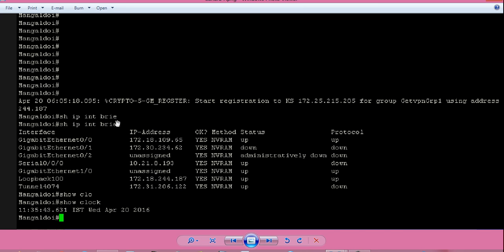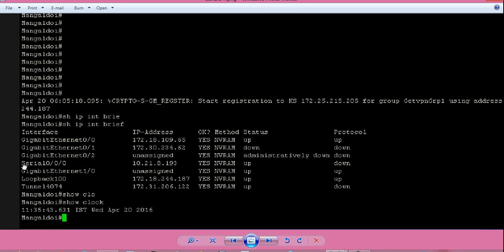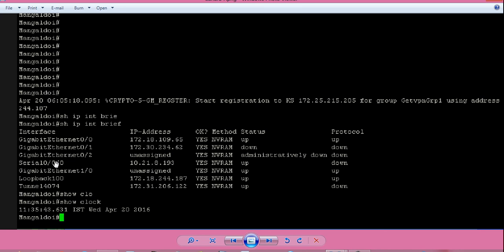The command will show you all the IP interfaces. Our serial interface in question is Serial0/0/0/0, which has an IP address. The status shows 'up' — meaning the physical layer is up. But the line protocol is down.